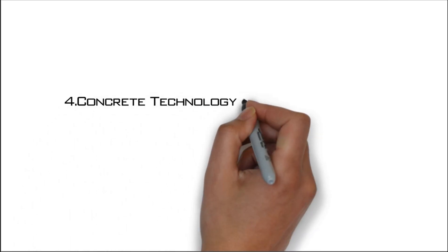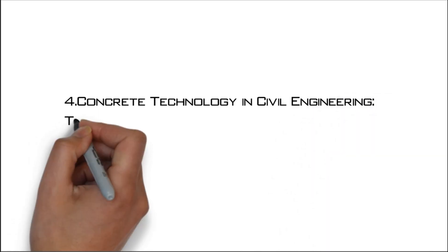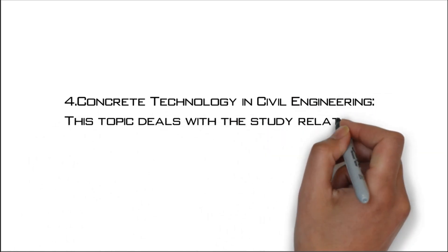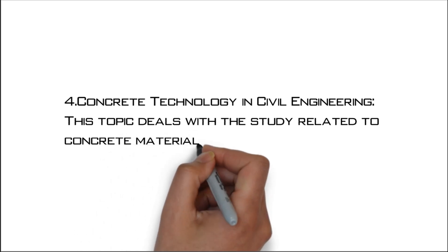Number four: Concrete technology in civil engineering. This topic deals with the study related to concrete materials and mix design.